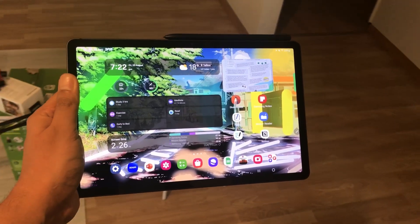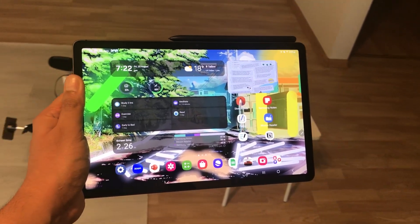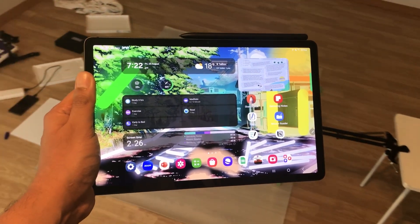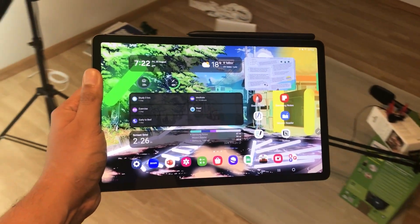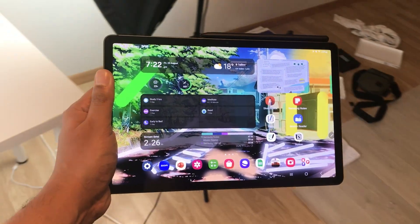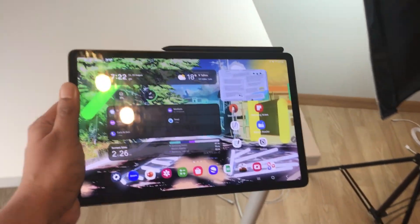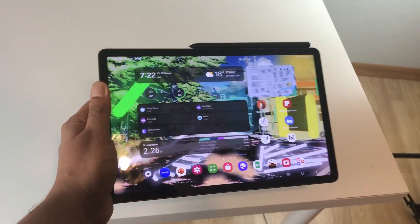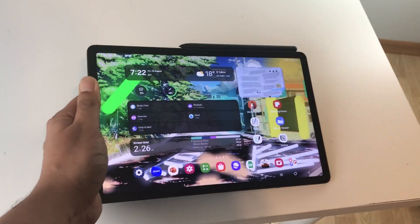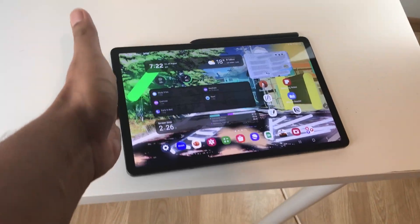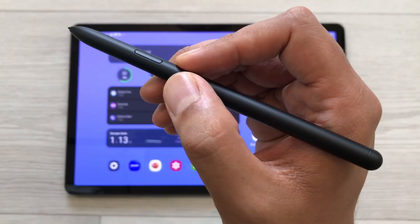Hello guys, I hope you are doing really well. Today I have with me the Samsung Galaxy Tab S9, and in this video I am going to talk about 15 best features for this tablet. So let's start.